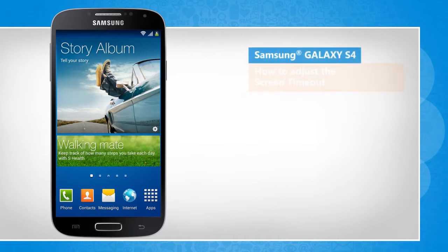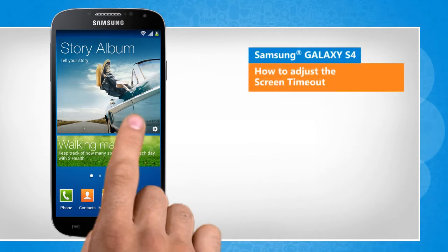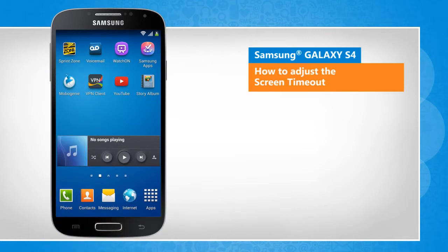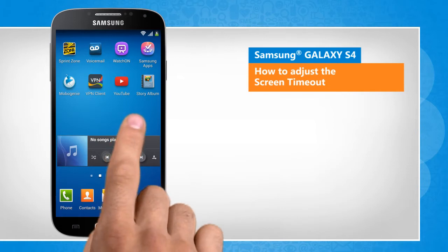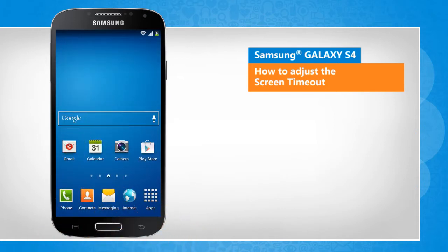Hi friends! Do you want to change the screen timeout period of your Galaxy S4 device as per your preference? Here are the steps to adjust the screen timeout duration of your smartphone. Screen transitions shown here are a bit different from the real-time transitions on the device screen.